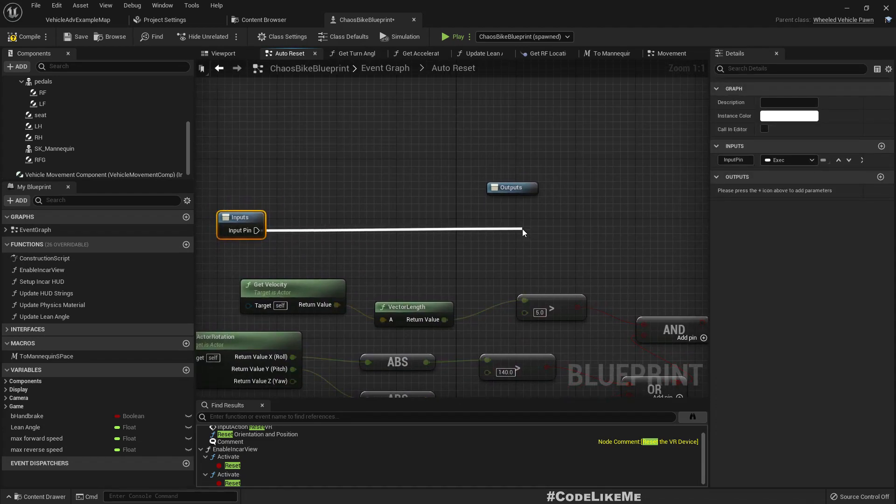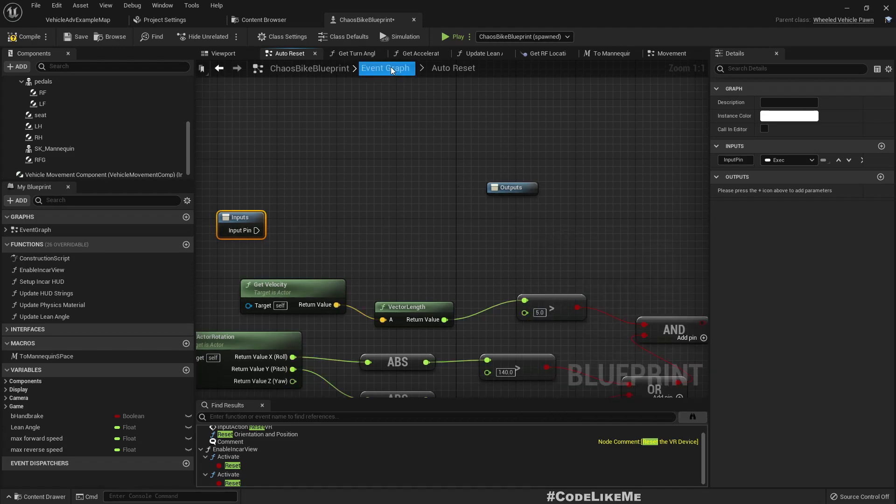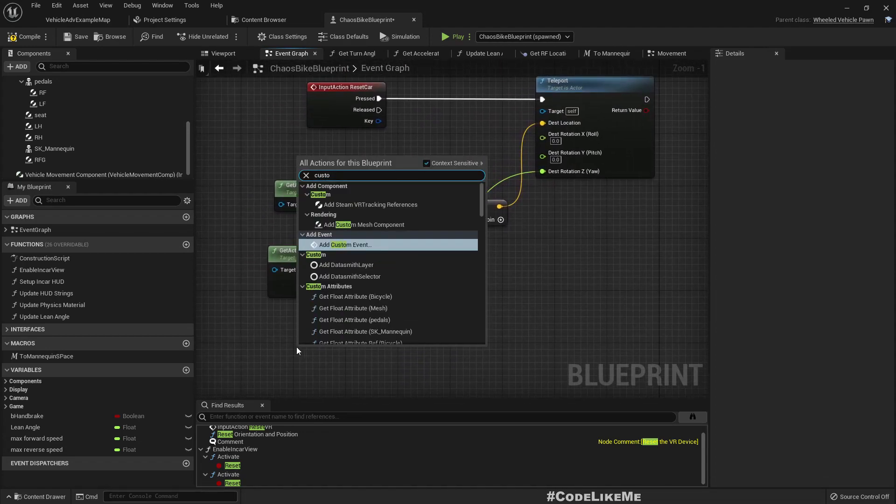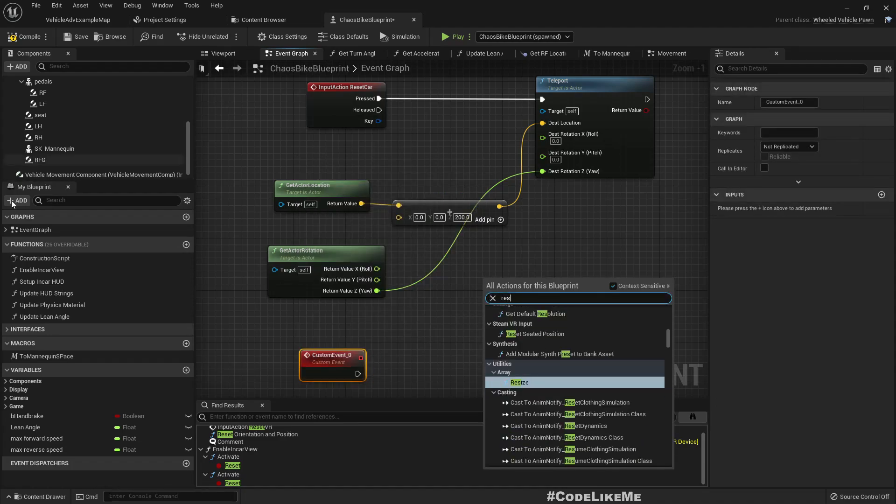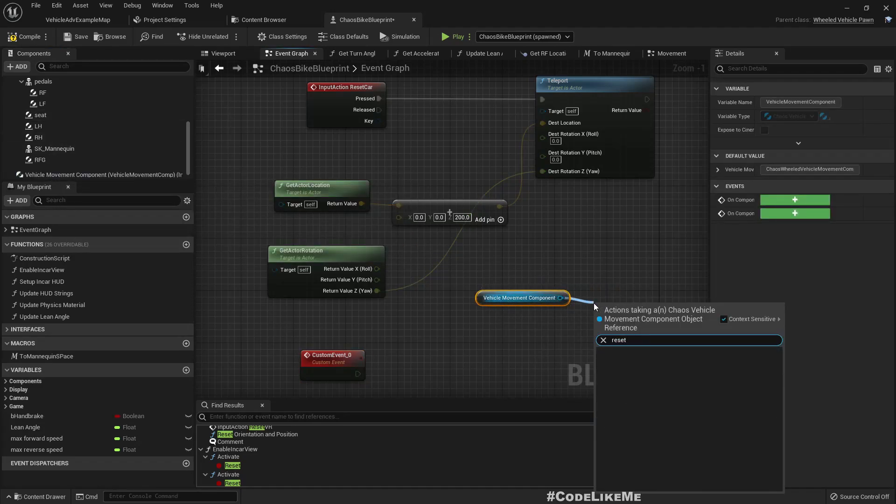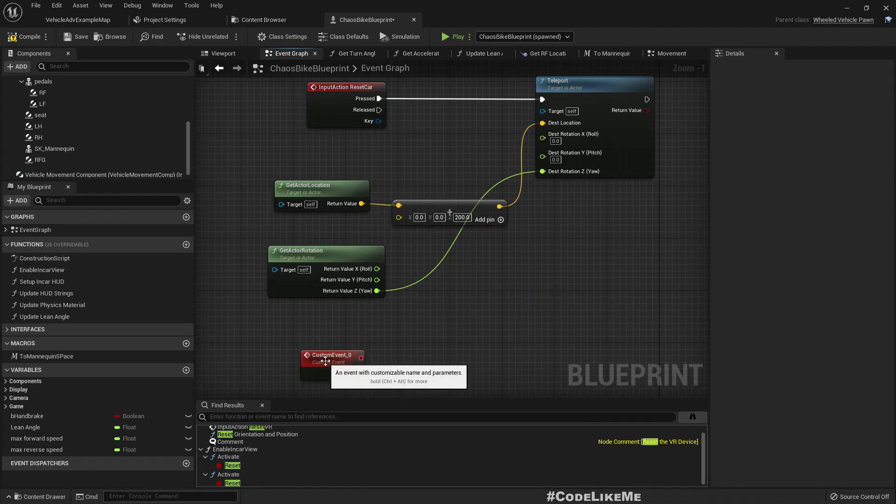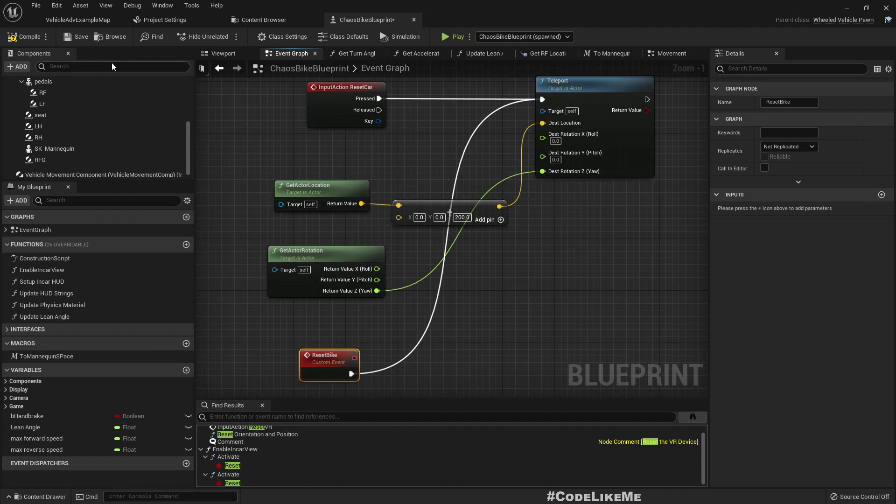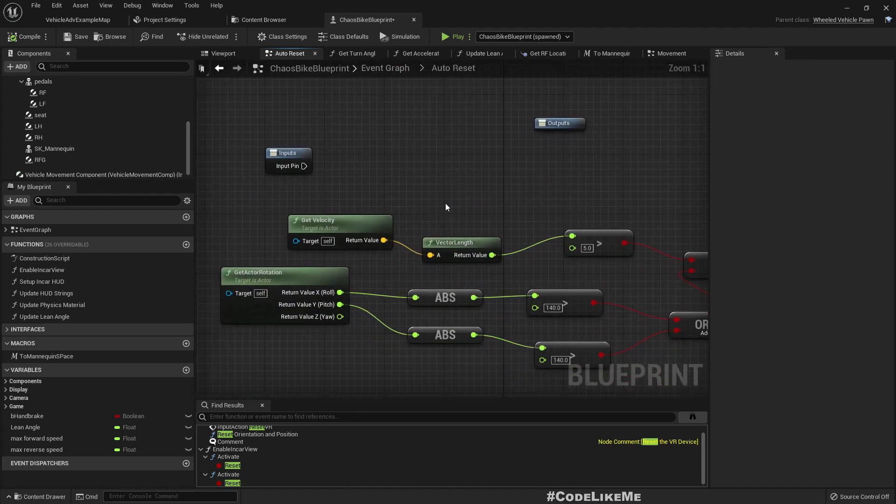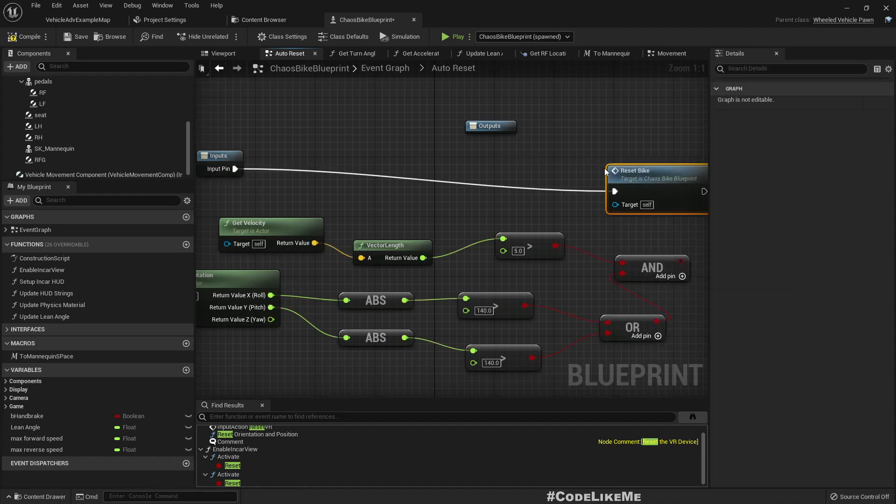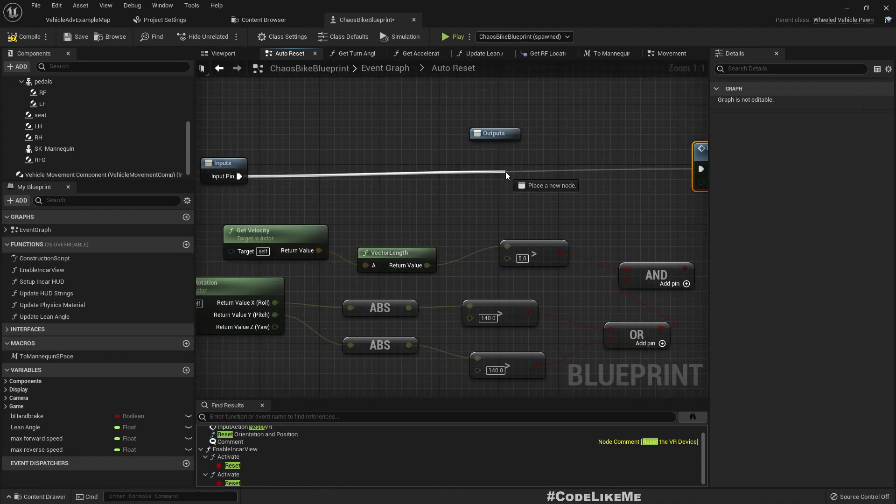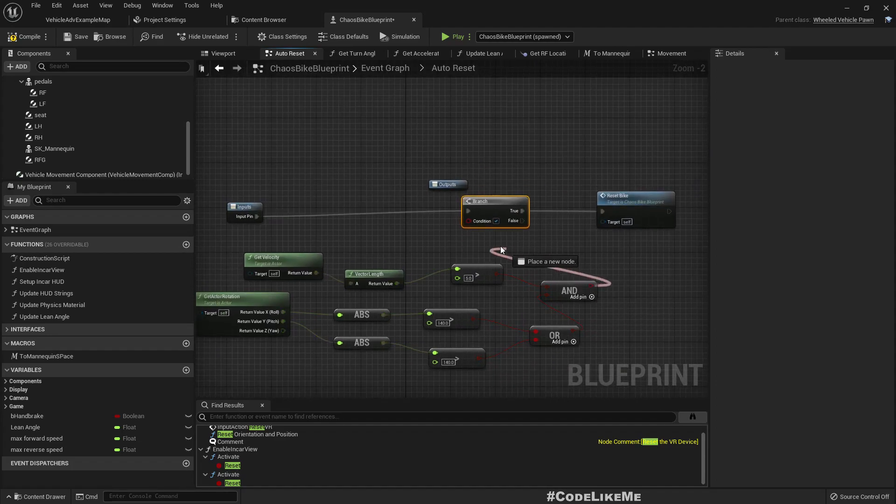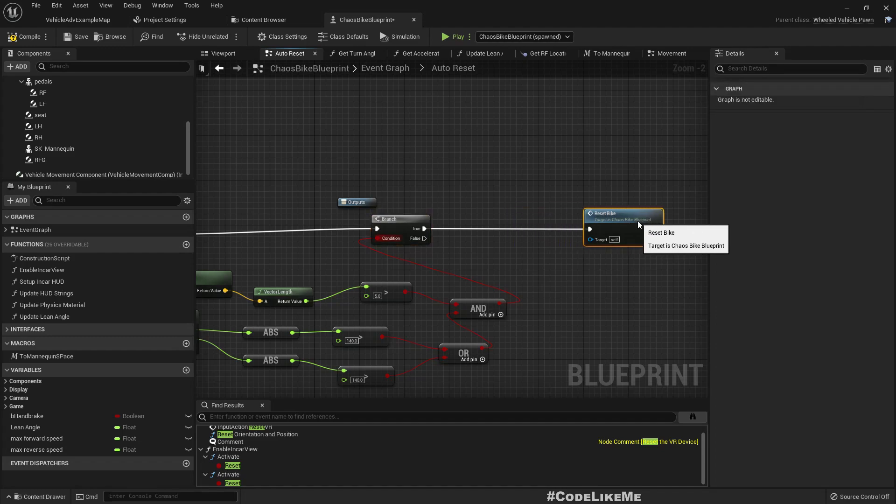If yes, we can reset. Wait, we only have a reset input action. Let's create a custom event. Do we have a reset event here? No. Okay, reset bike. Let's connect it to the same node. And reset bike. If all of these conditions are true, let's have a branch and reset.